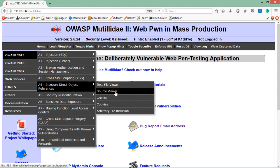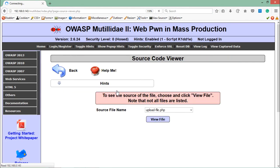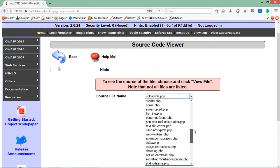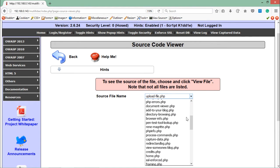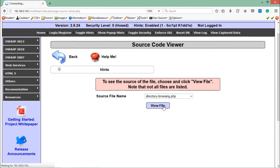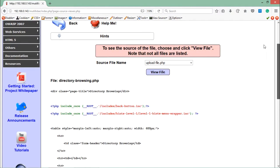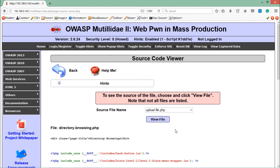Let's open the second challenge: Source Viewer. Let's look at the functionality of this page. To see the source of a file, choose and click 'View File'. You can see that there are a lot of PHP files here. Select any file and click on 'View File', and at the bottom you can see the source code of that file.